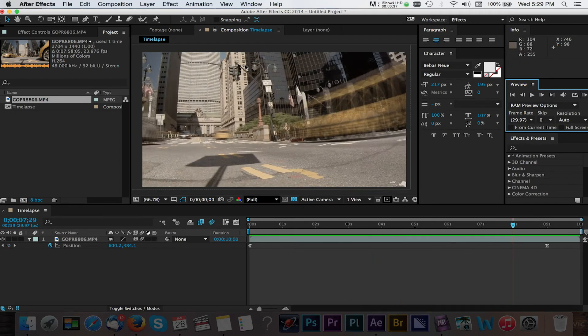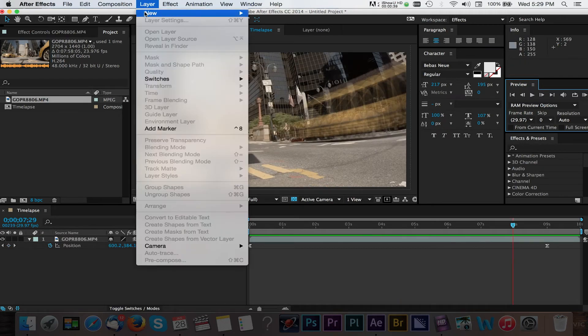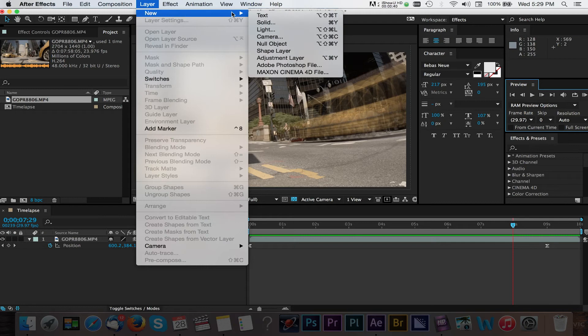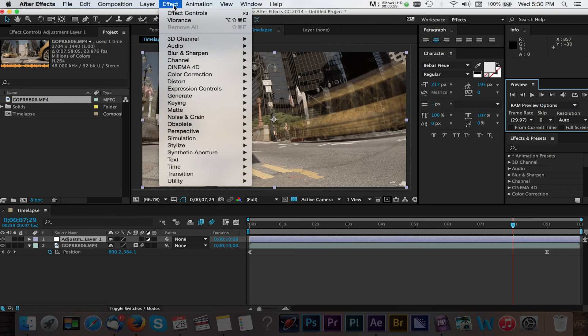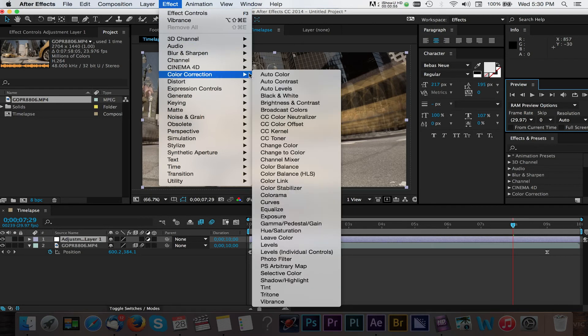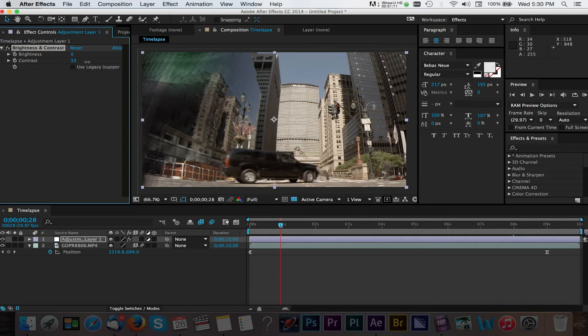We'll start by navigating to Layer, New, Adjustment Layer. Check out my tutorial on adjustment layers to see how handy these can be with your video projects. Now with our adjustment layer selected we can navigate to Effect, Color Correction, then Brightness and Contrast. Dragging to the right on this value will increase the contrast to our video.